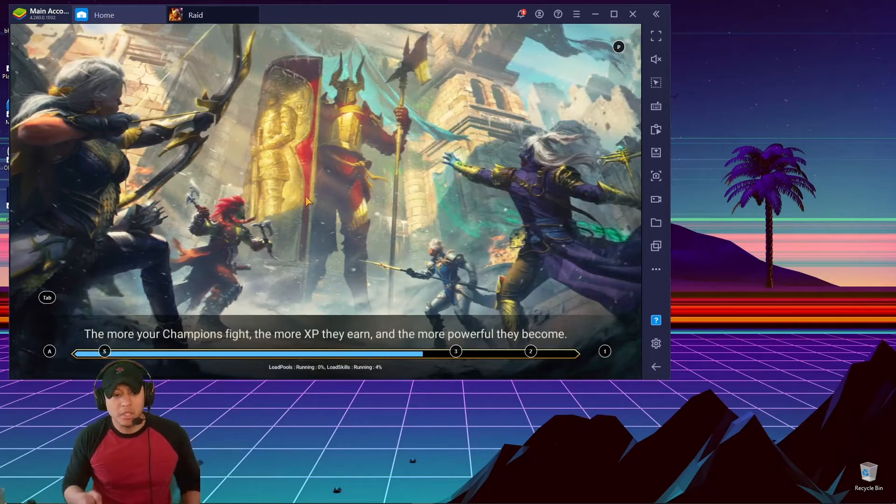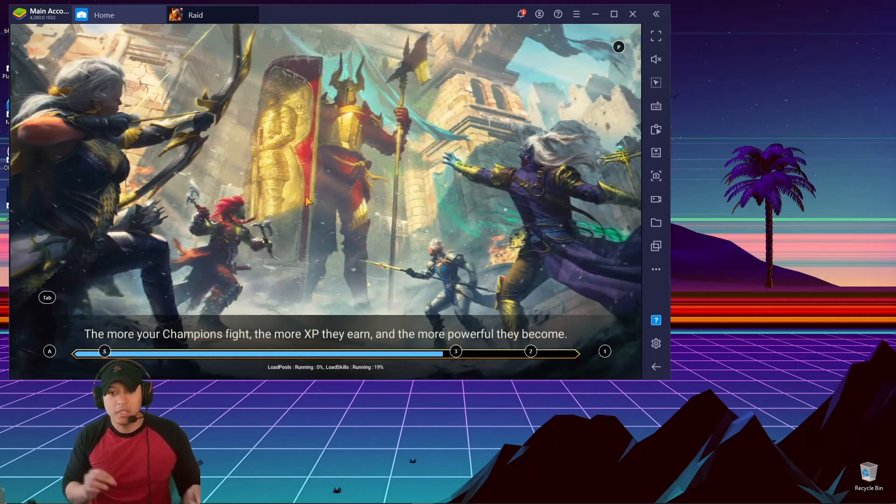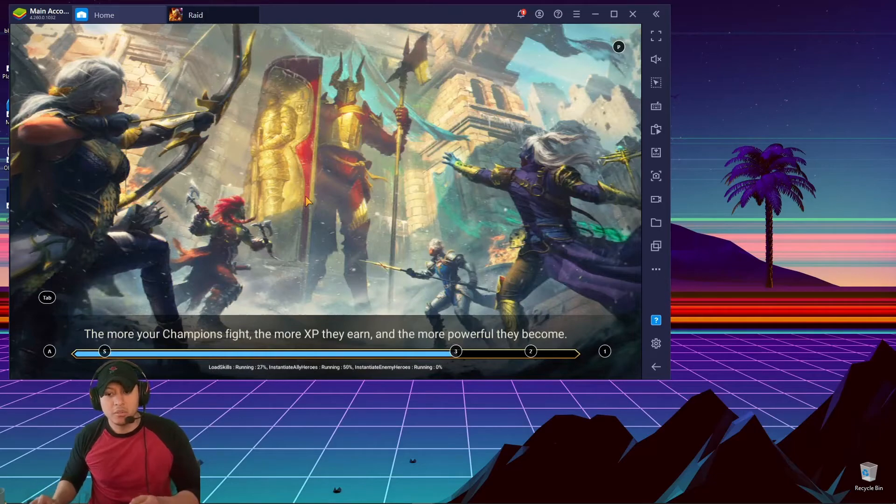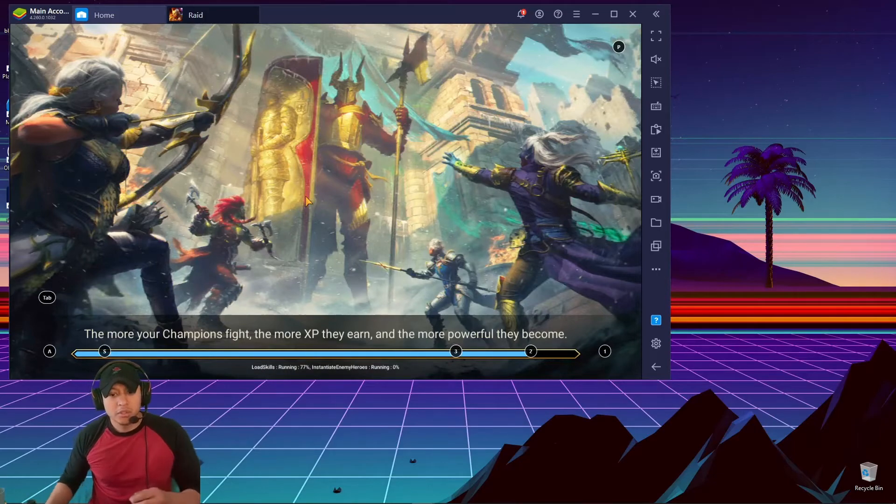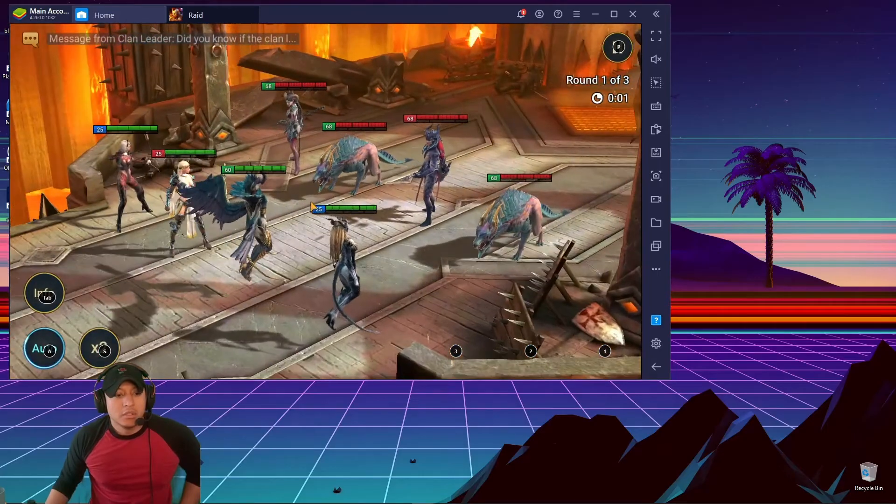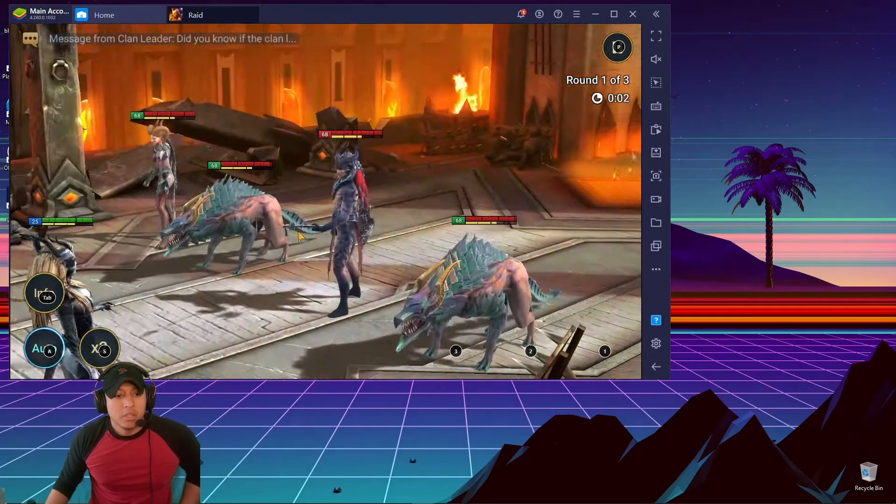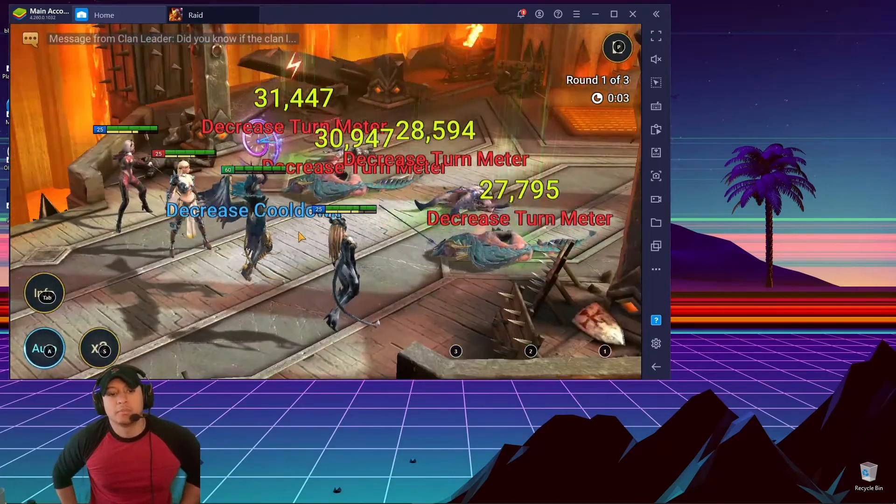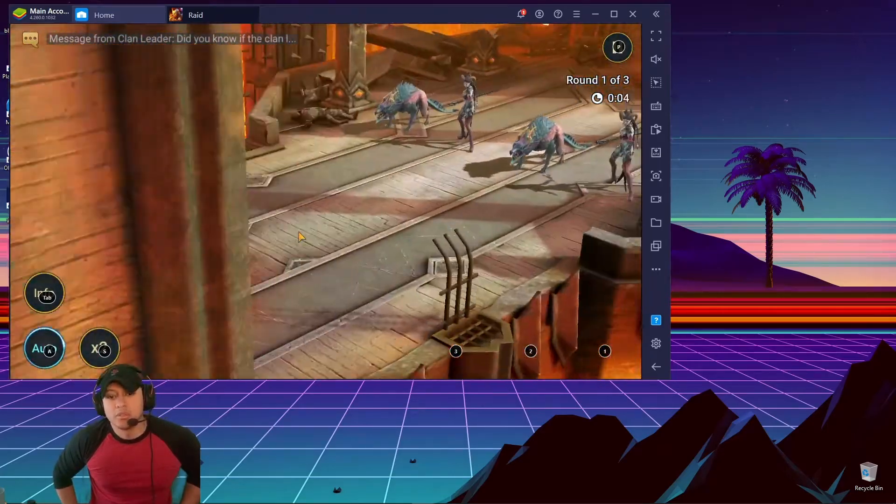Now there's a way you can do it where as soon as you start playing, it automatically starts doing the macro for you, which I'll show you in a second. But this is just how I do it, so I let it play once so it goes through.